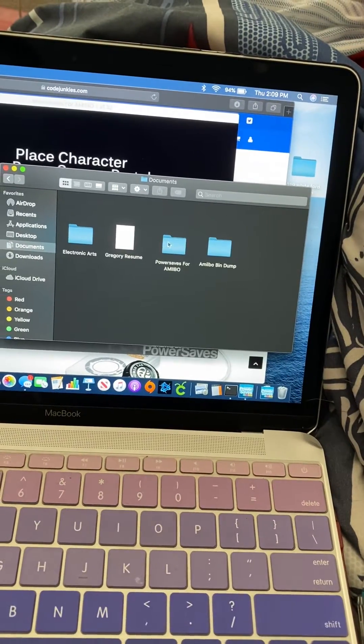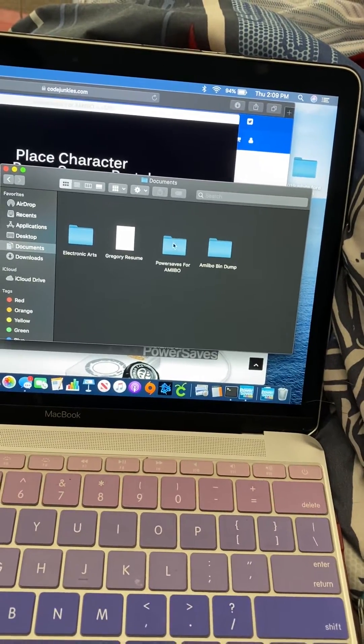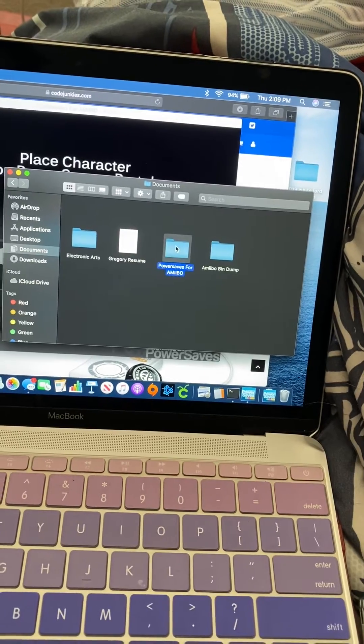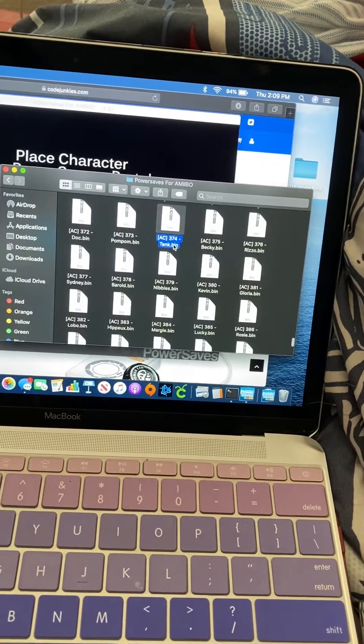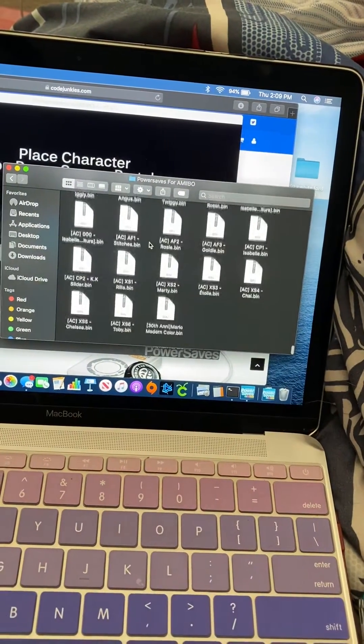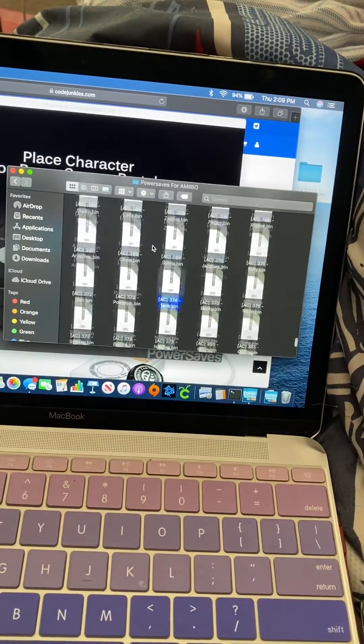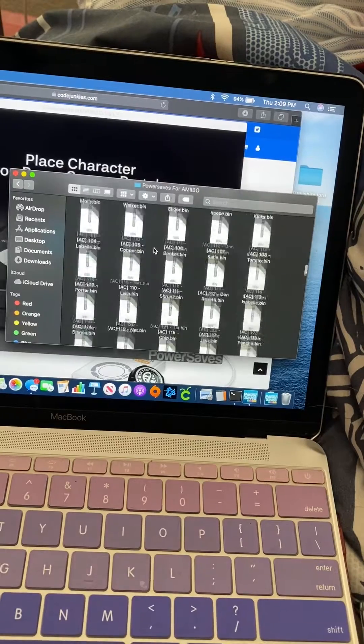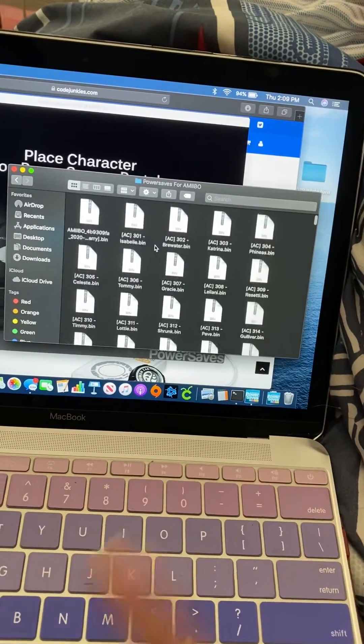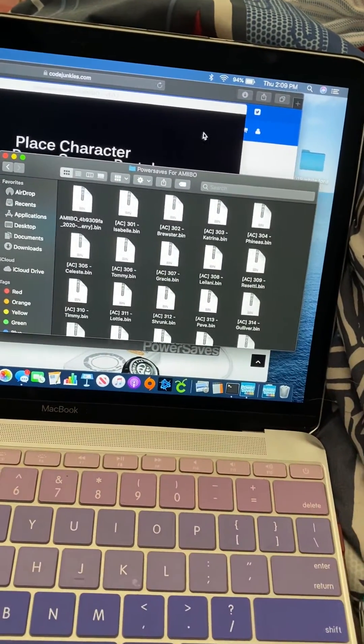You have to bring each file over into the PowerSaves folder. When I go into my PowerSaves folder, I actually have all the Animal Crossing characters now in there, because that's what I wanted.